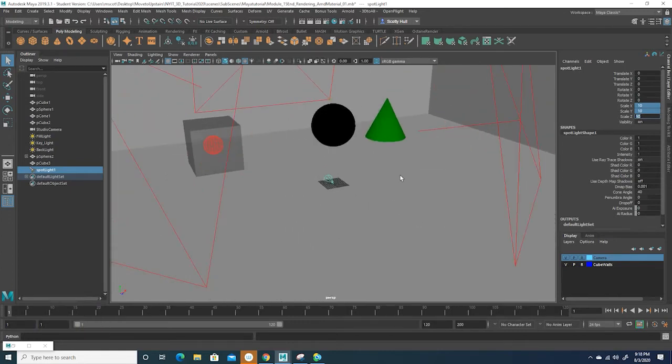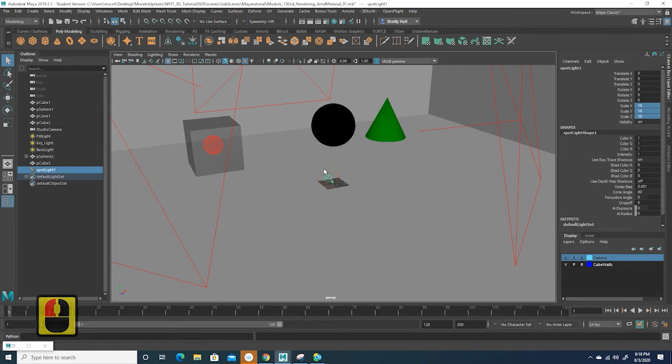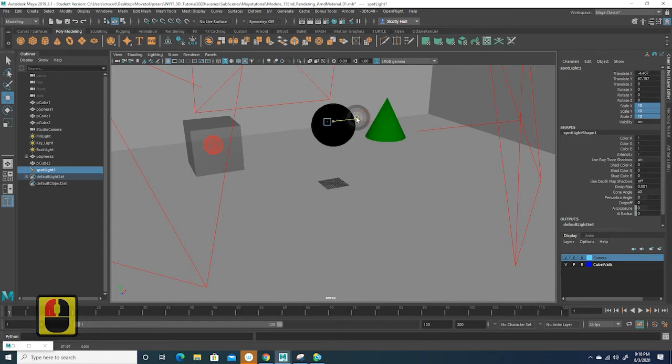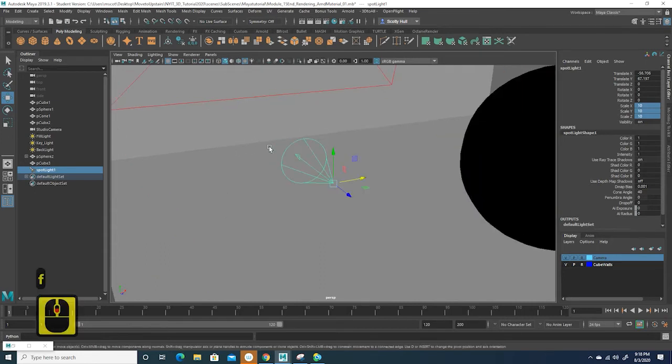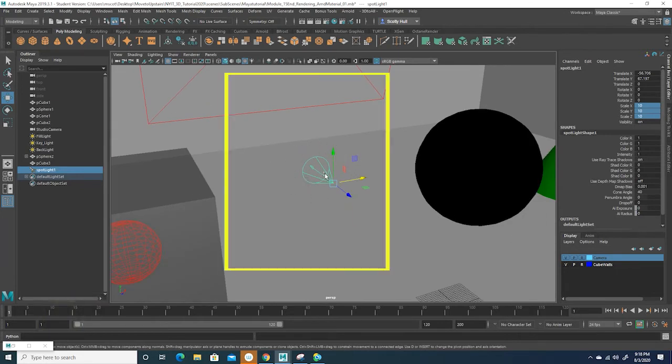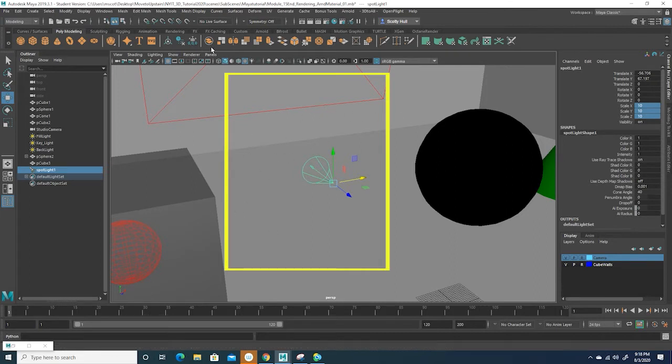Go ahead and click on it and we can start to manipulate this a little bit more. I'm going to translate it up and move it in between this sphere and this cube. I want it in this area here. Now one of the troubles with spotlight is how do you know where it's pointing at, where the light is going to go?